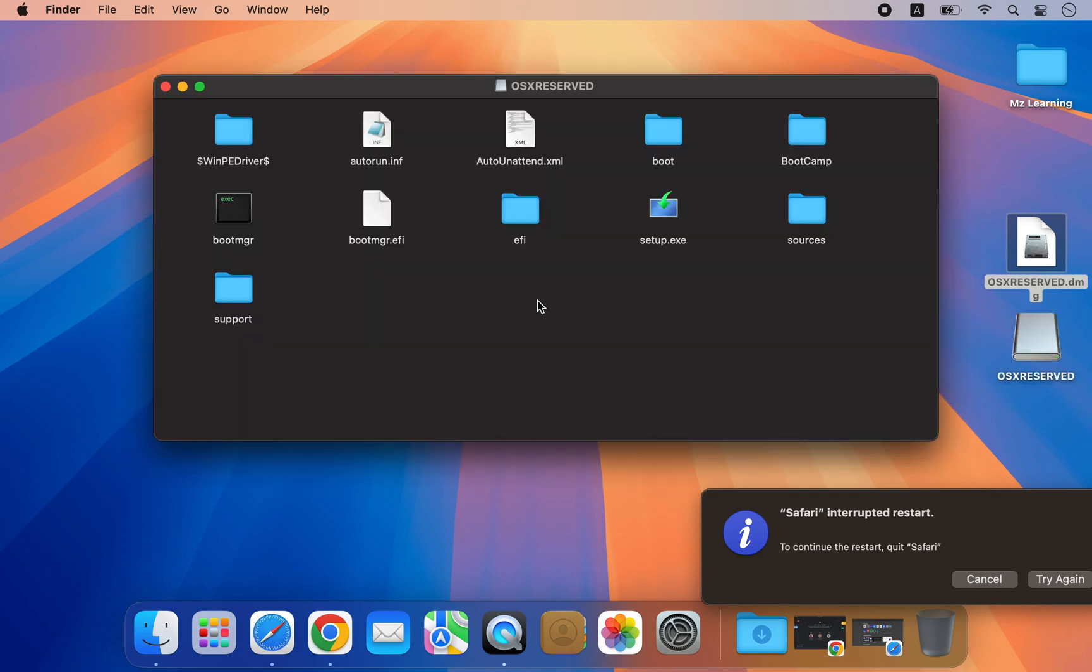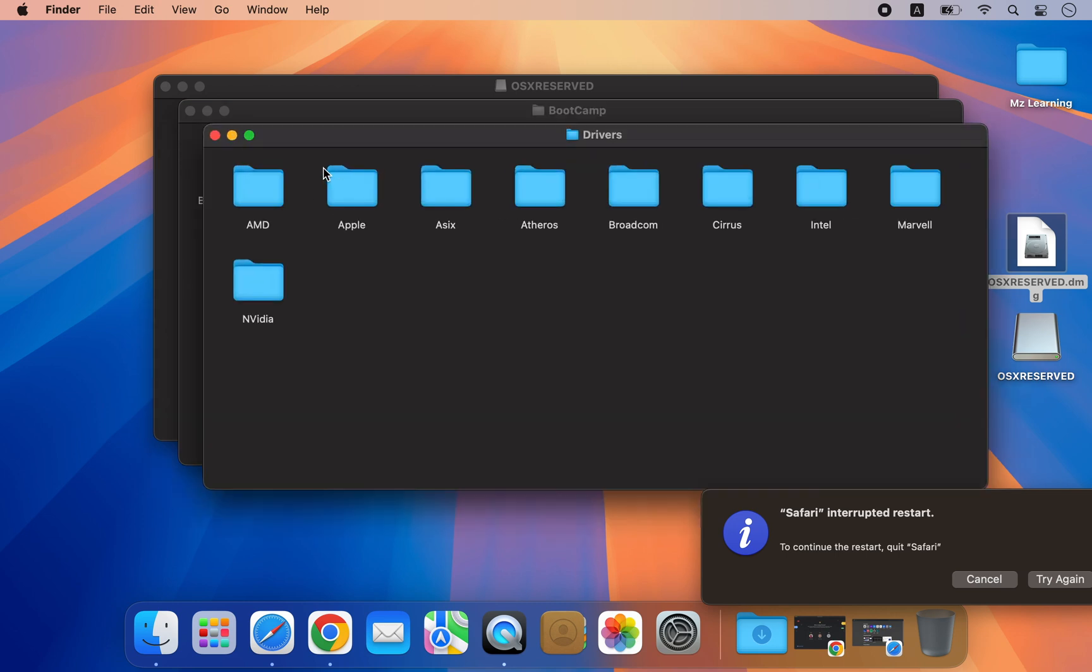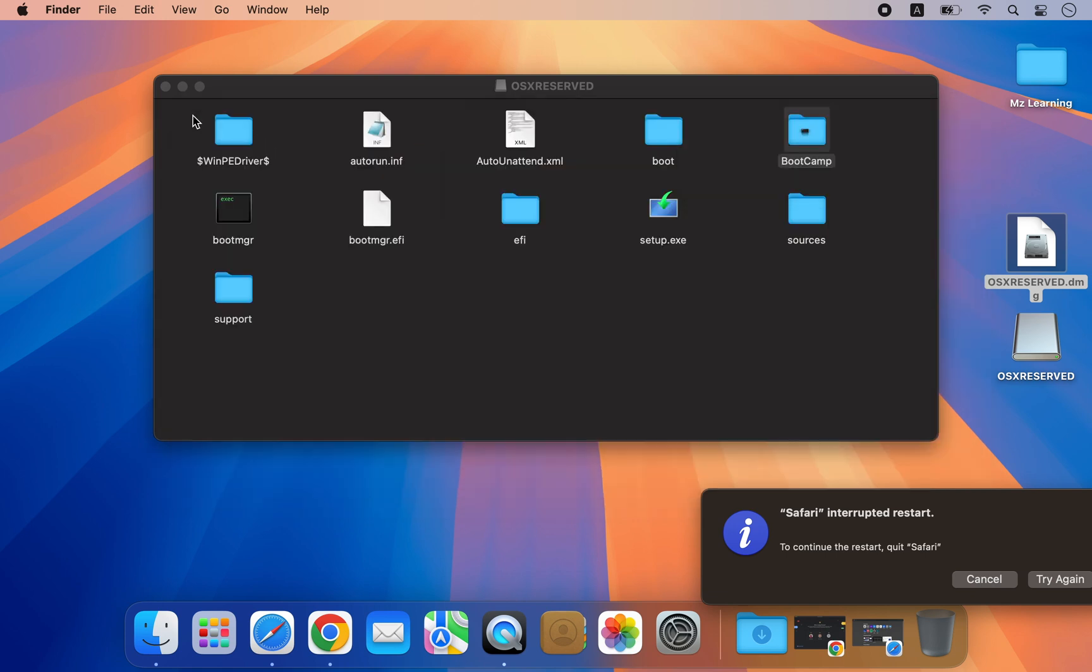This saves your time when reinstalling Windows. Additionally, you can create an all-in-one bootable USB drive from that partition, allowing you to install Windows on multiple Macs of the same model. Let's start the video.